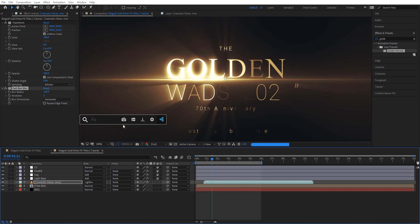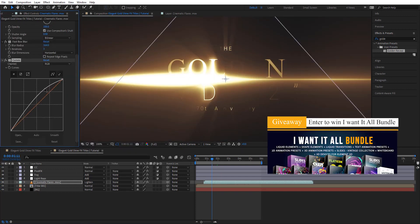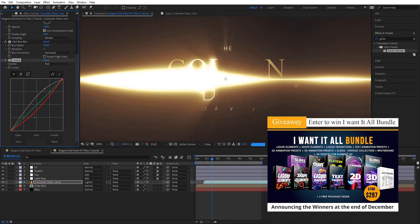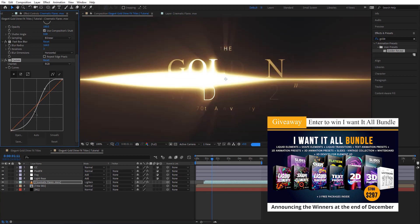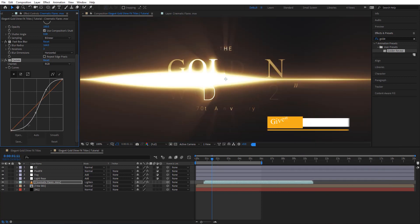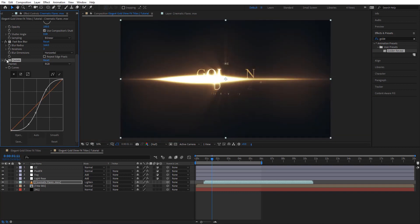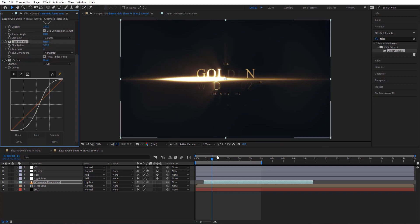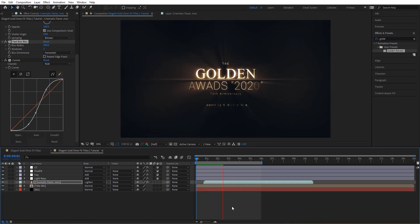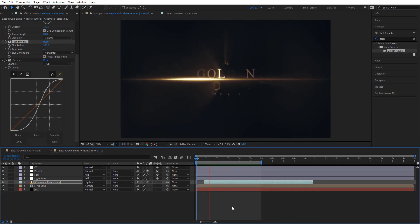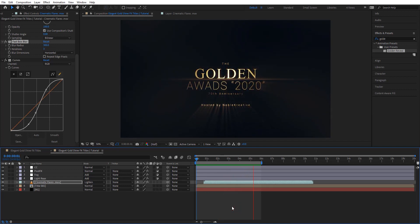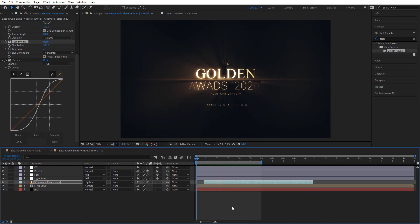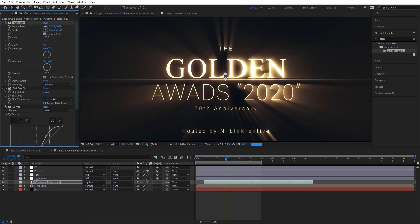Here we can also add Curves to adjust the brightness of the lens flare. So something like this — maybe we need more blur there, let's go to 300. Let's preview this and see how it looks. That looks pretty cool. Maybe just adjust the position of the lens flare a little bit — OK, that's fine.